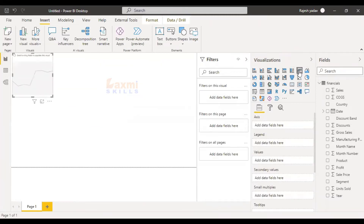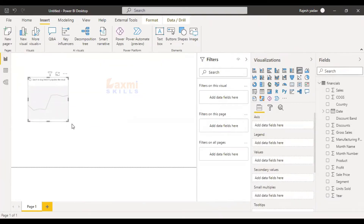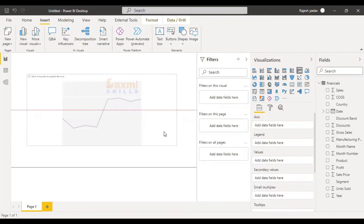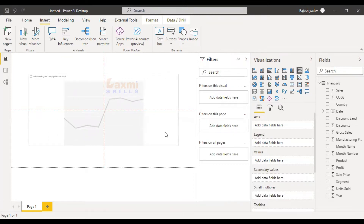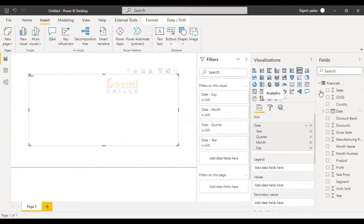So we will get a good update on this update. We will get a good update on the X-axis constant line. We will get a good update on the X-axis.